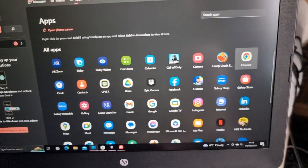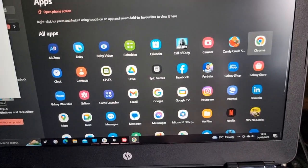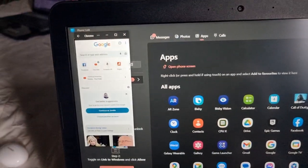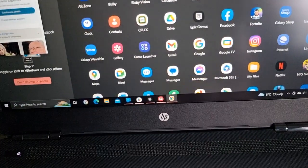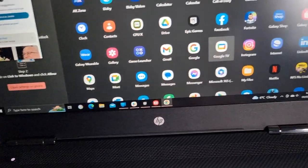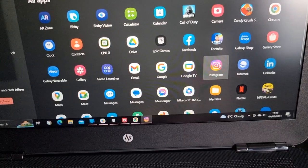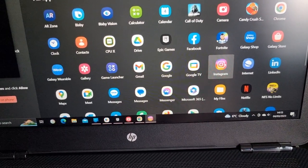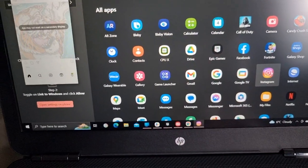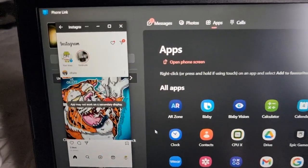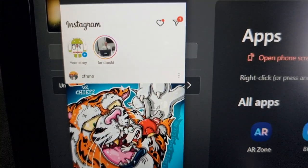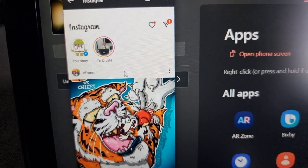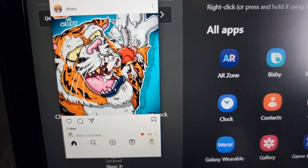You can browse the internet, do a bit of Googling. You can use your Instagram. I'm on my Android Doctor Instagram page there.